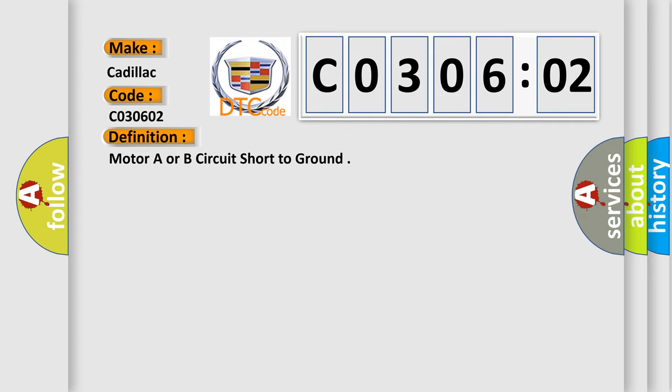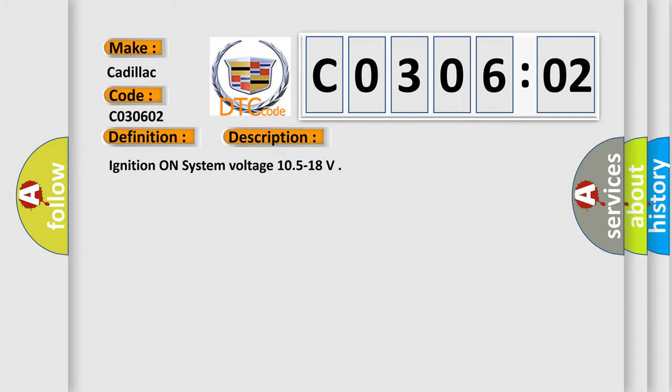The basic definition is Motor A or B circuit short to ground. And now this is a short description of this DTC code.